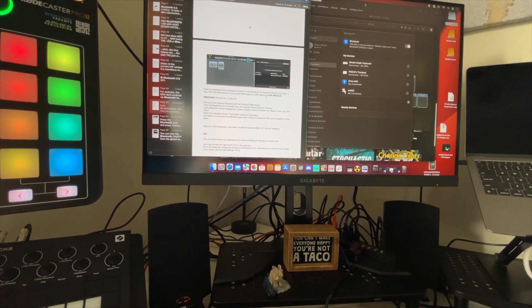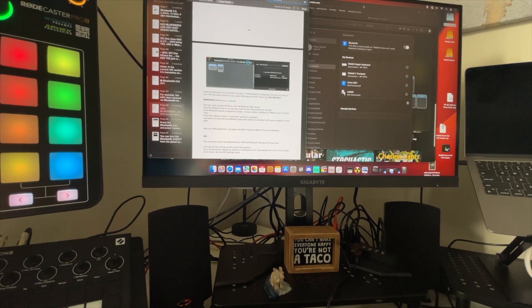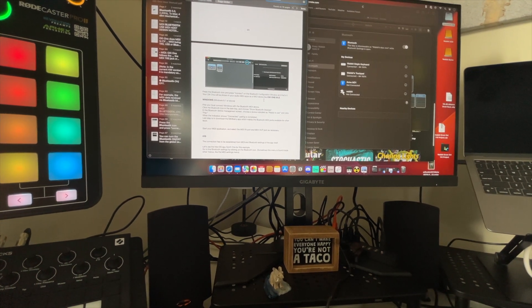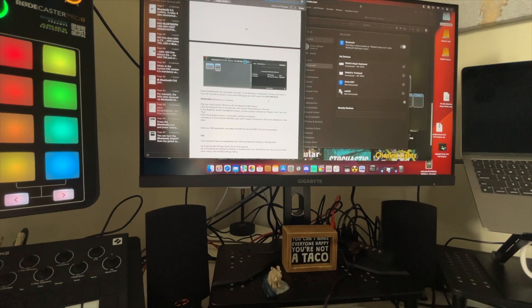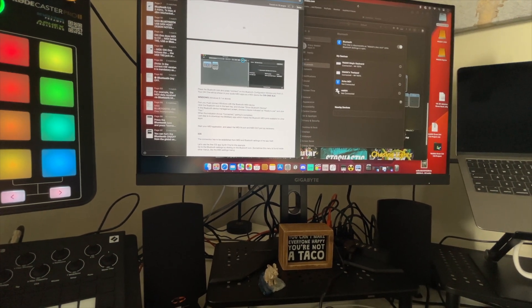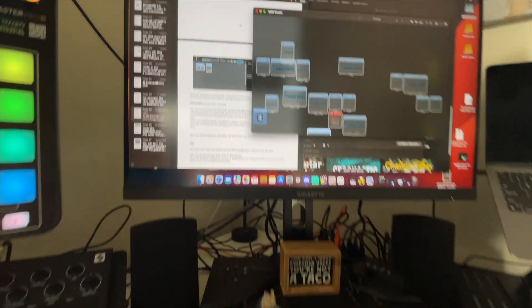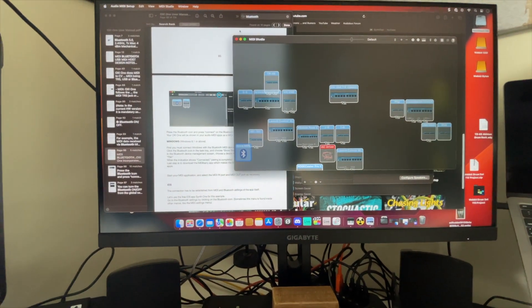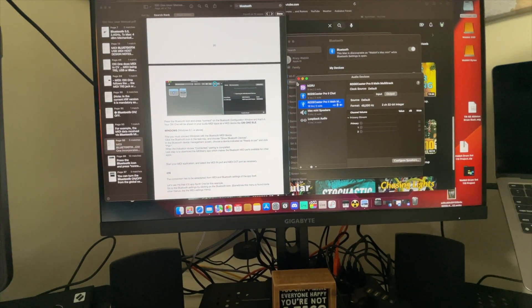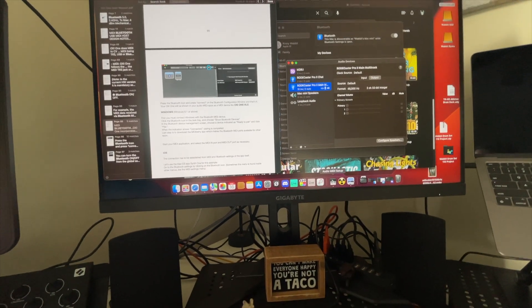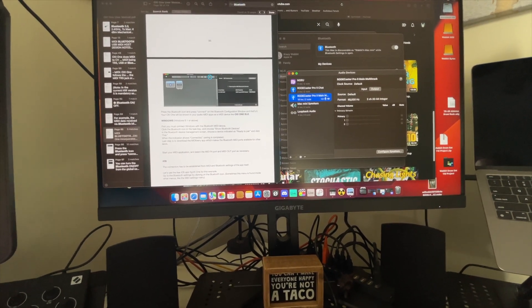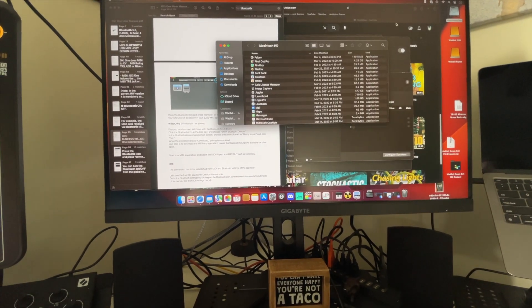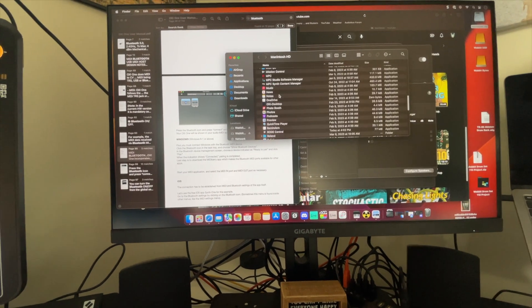What it says I need to do is open Bluetooth settings on MIDI Studio window, then I need to press the Bluetooth icon and press connect on the Bluetooth to the configuration window. Your Oxy1 will be shown like Oxy1 Blue. If you go to your Utilities menu in your applications...